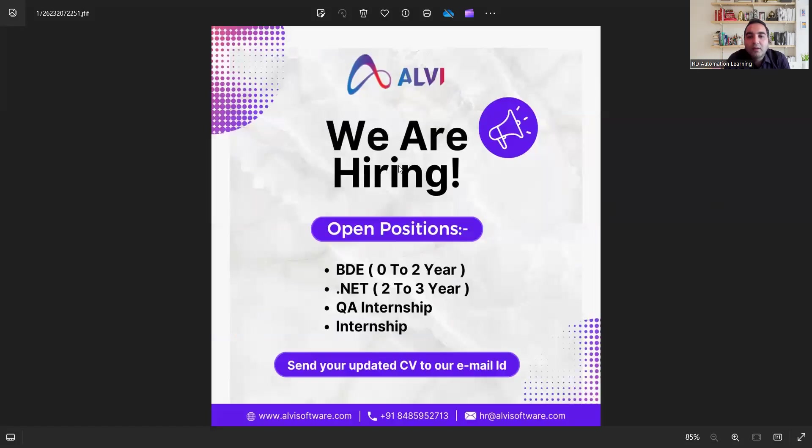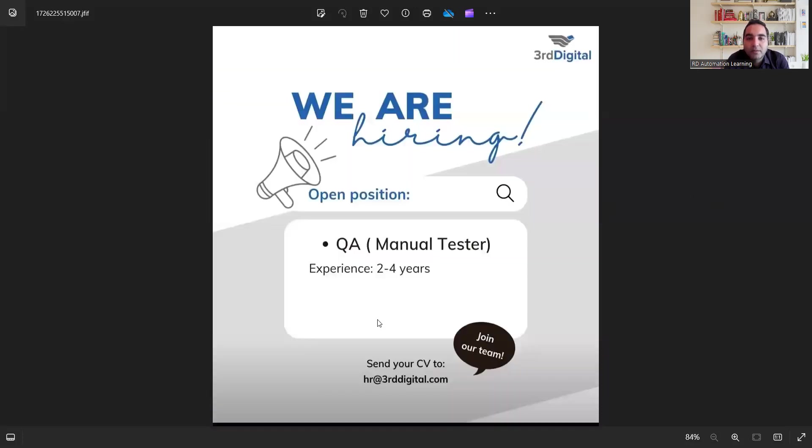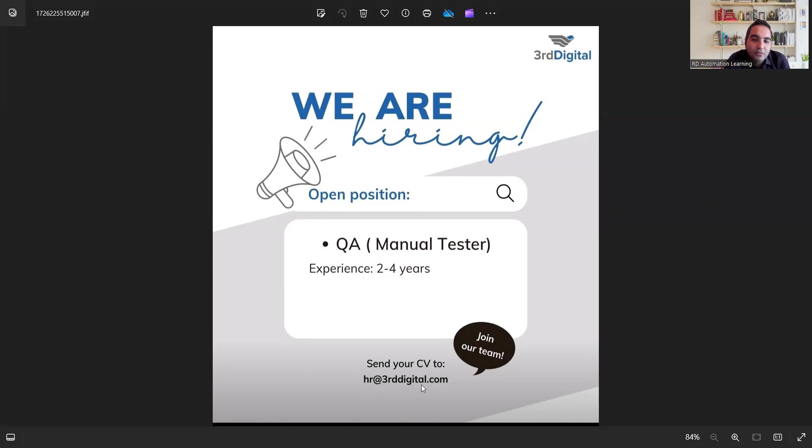Then there is a job opportunity as well as for interns for QA. You can send your updated CV to the email address that is hr at lvsoftware.com. They are also hiring BDE, .NET developers, QA interns and other interns. There is a requirement for QA manual testers, experience 2 to 4 years. You can send your CV to this particular email address.